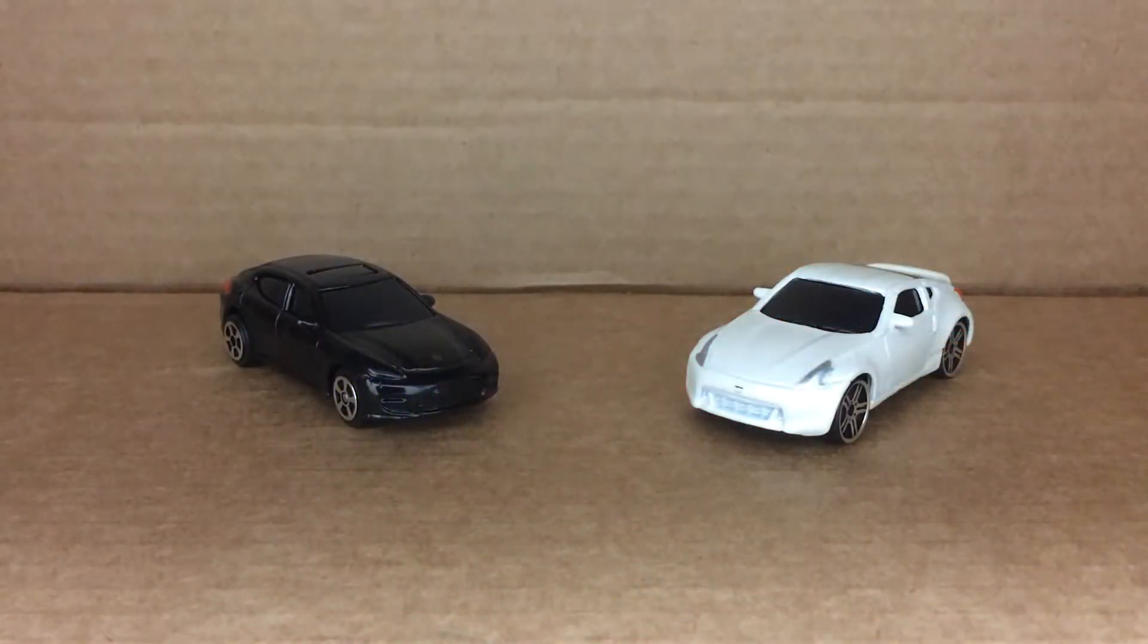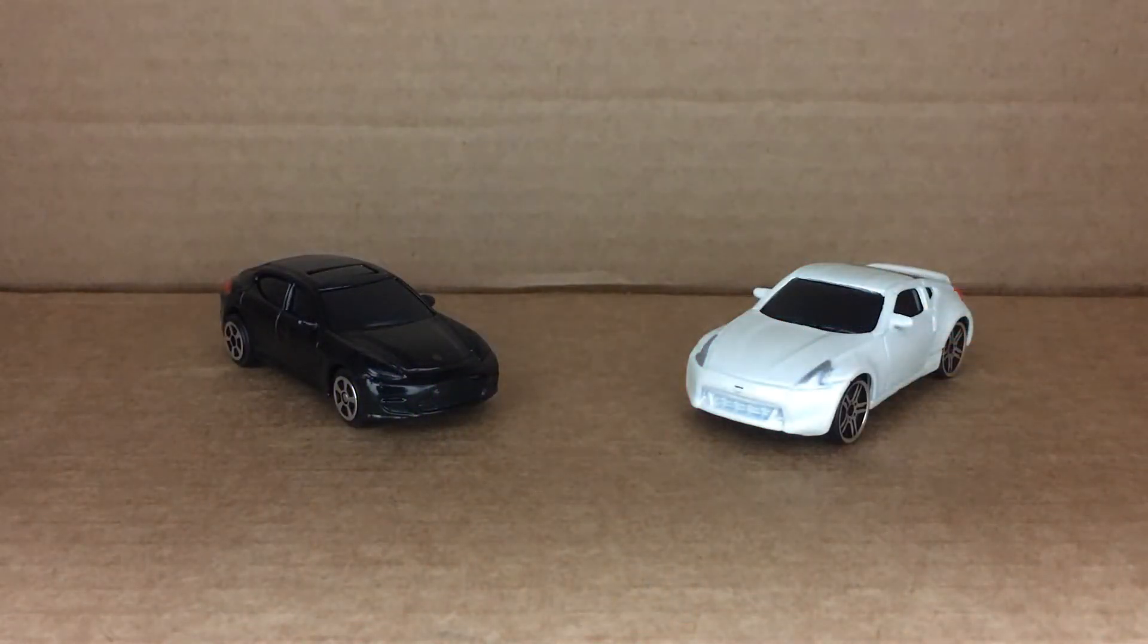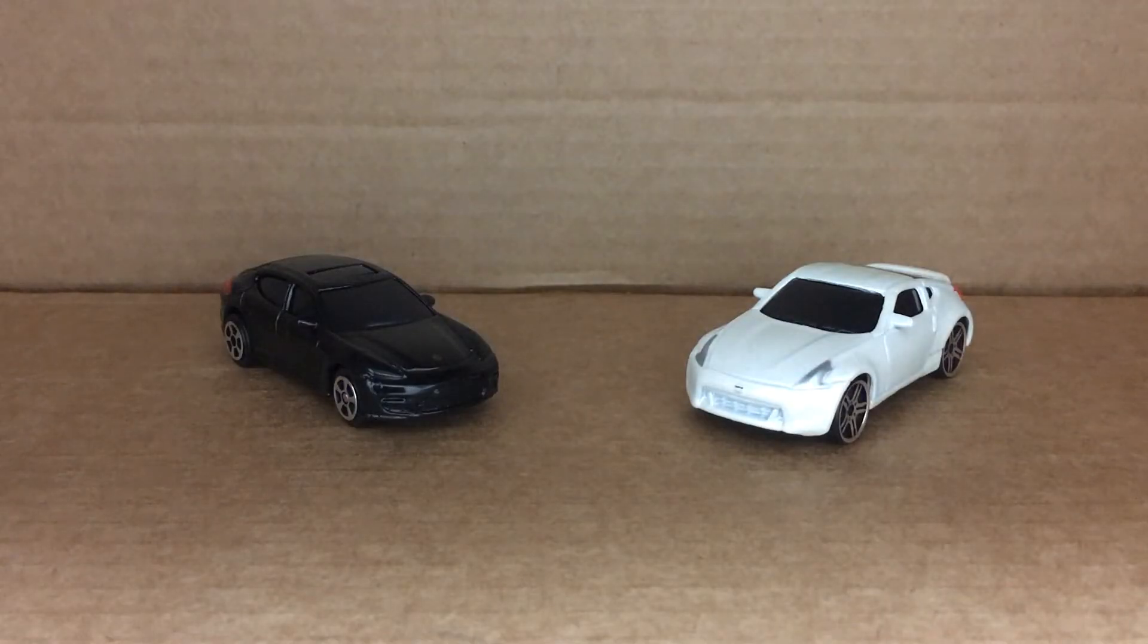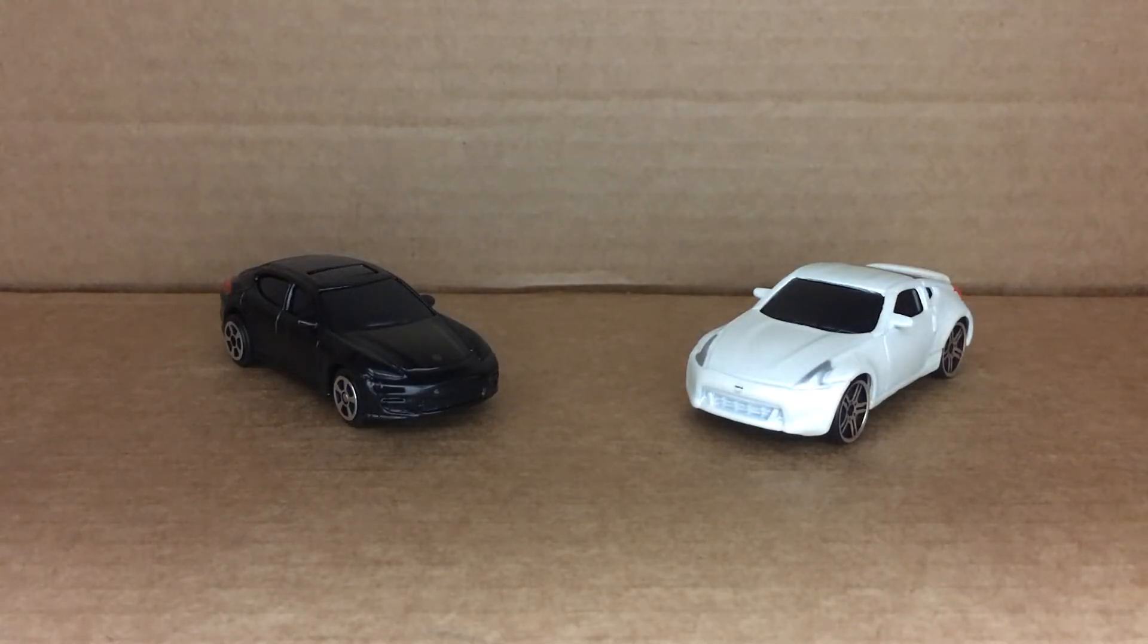The color of an object actually affects how much light is reflected off its surface. Here I have two toy cars, one is black and the other is white. When I turn off the lights the white car is easier to see. That's because the color white reflects the most light while the color black absorbs much of the light instead of reflecting it.